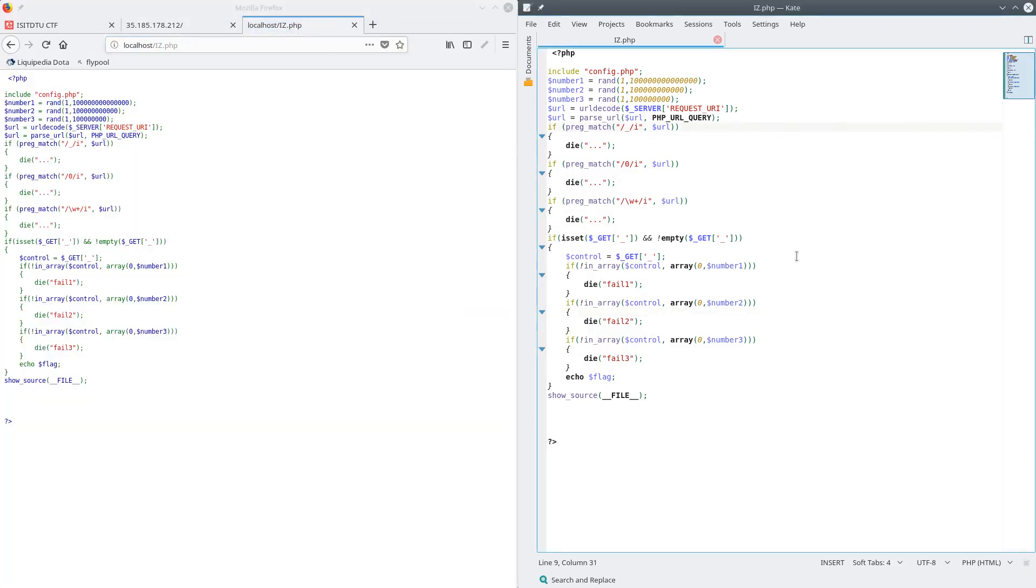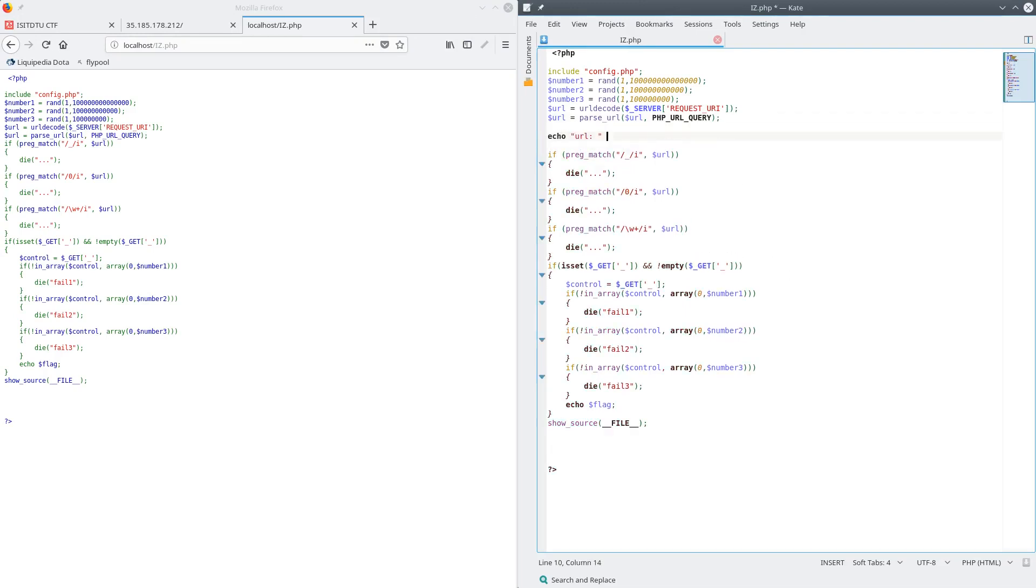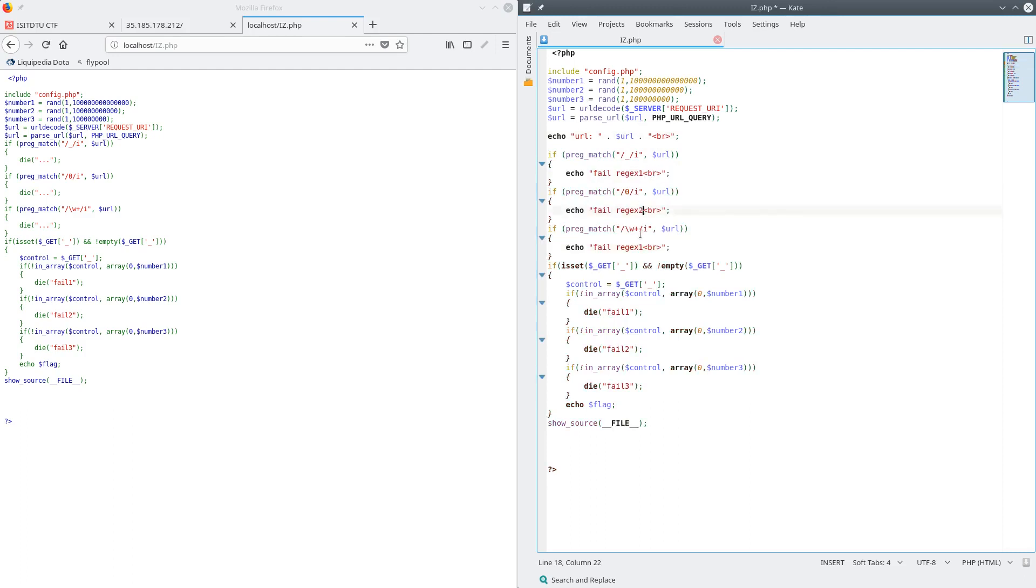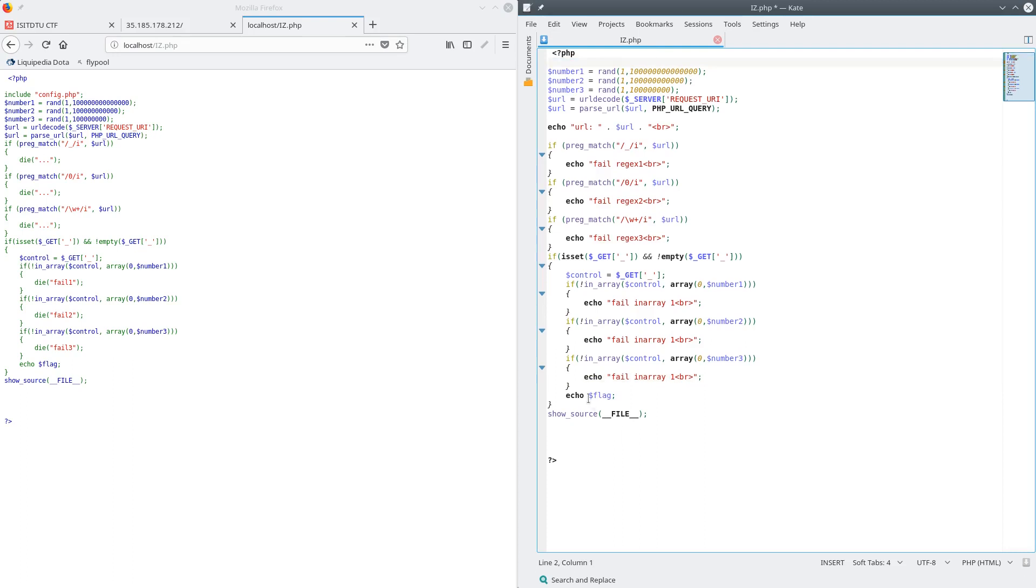To help with debugging, I'm going to print out the value of URL and also change all of the dies to echoes with more specific error messages. And of course, I don't actually have this flag variable or config.php, so I'll remove those. And lastly, I don't think showing the source of the file is necessary anymore.